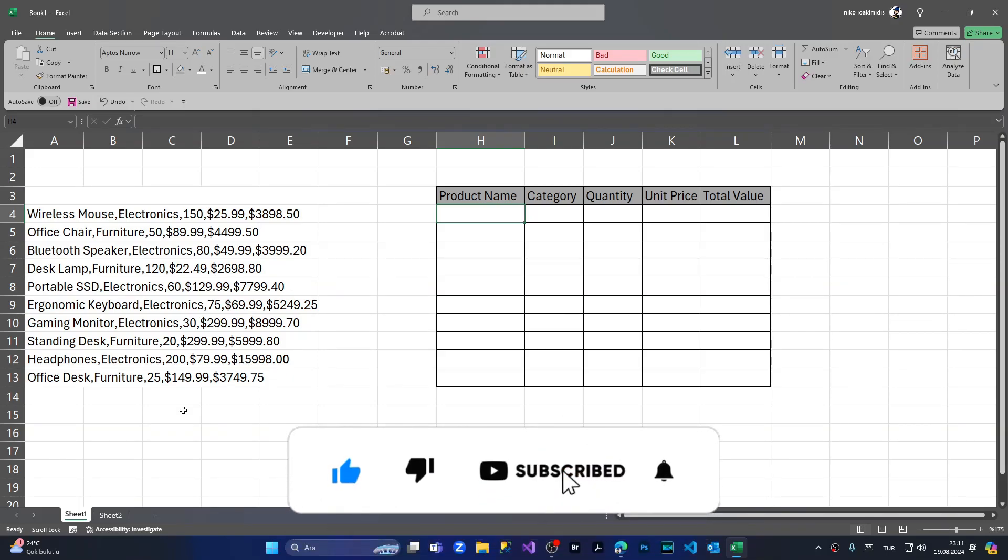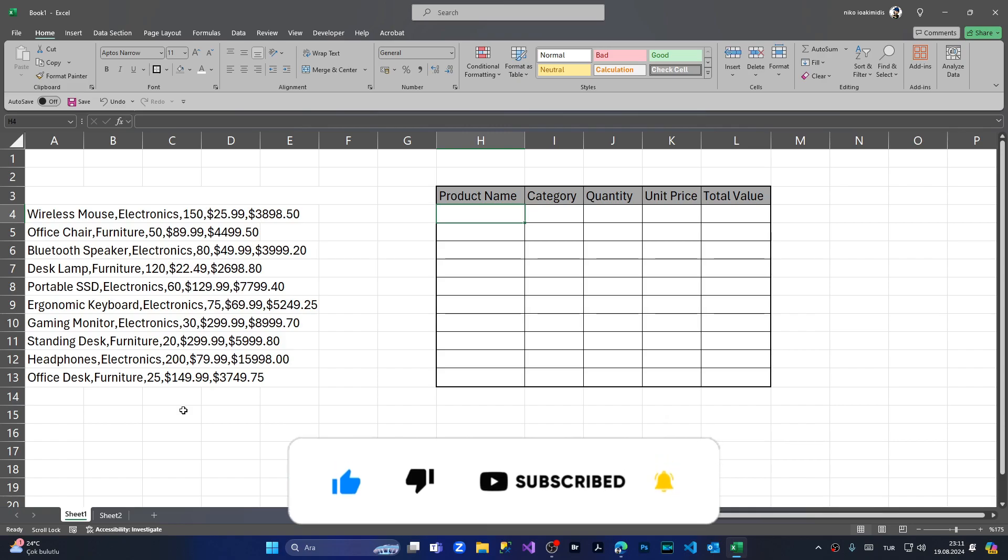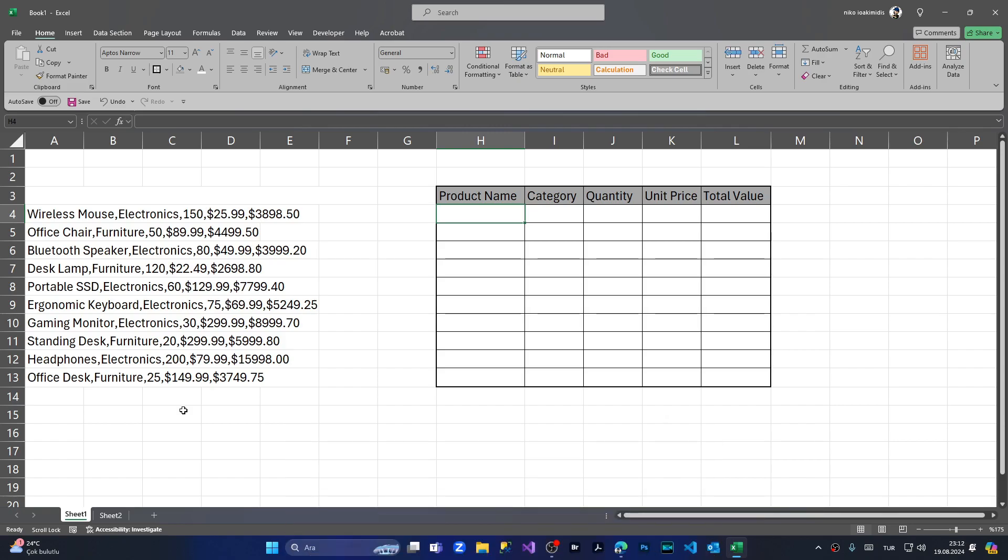In today's episode, I'm going to show you how to use the TEXTSPLIT function inside Excel in order to insert your bulk data to a table very nicely and very easily.